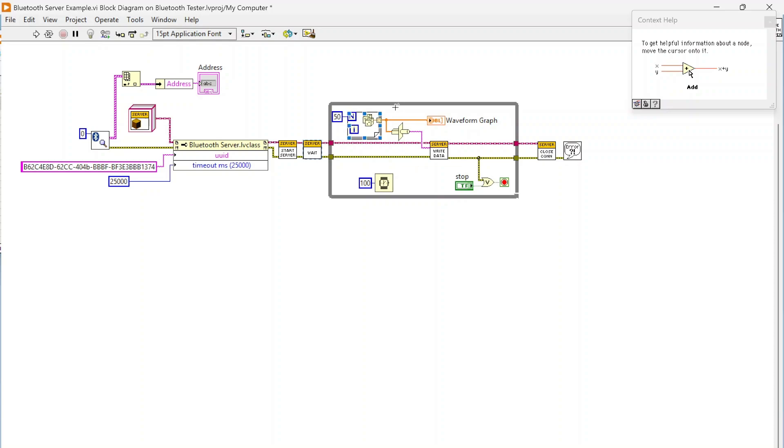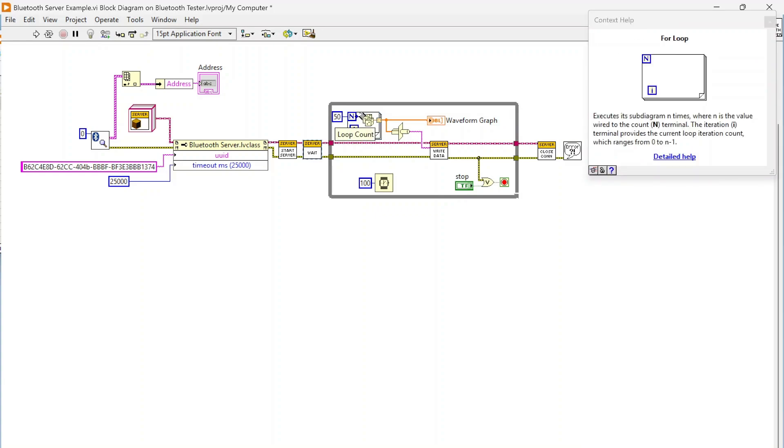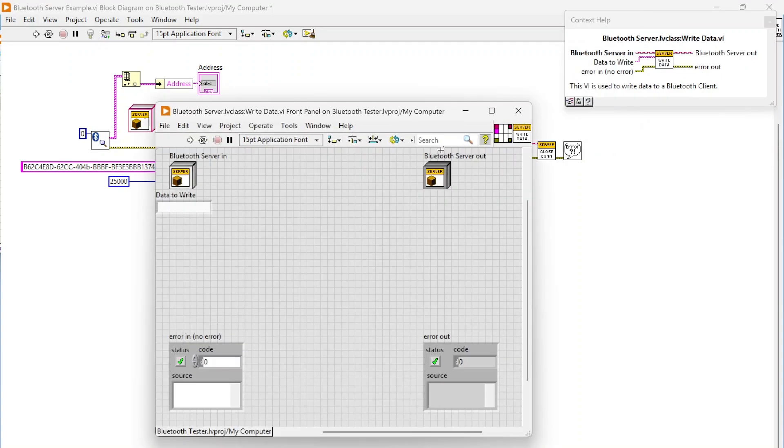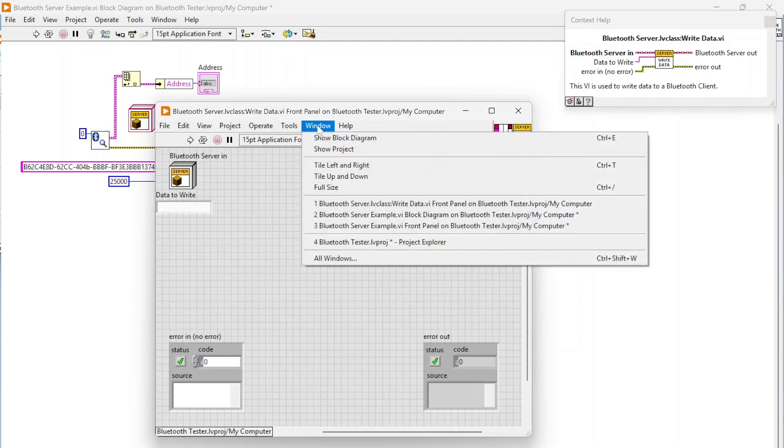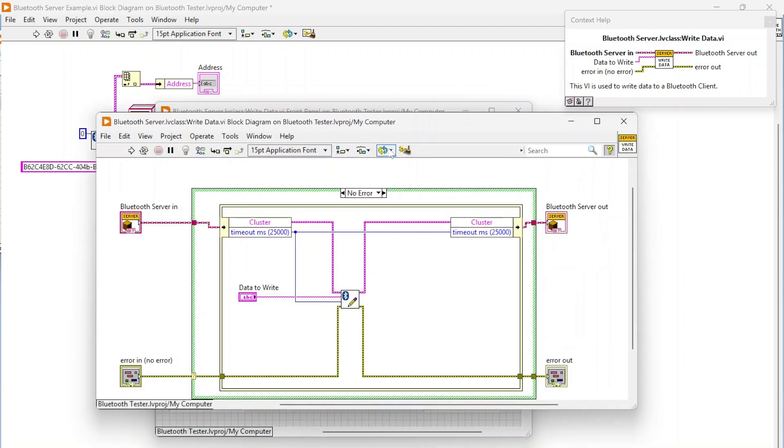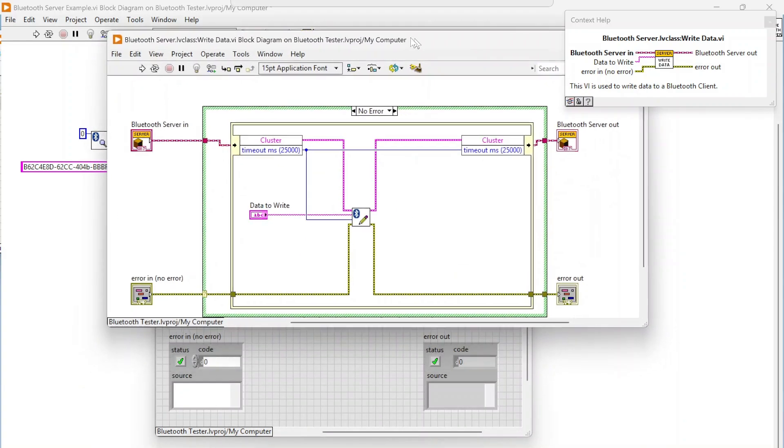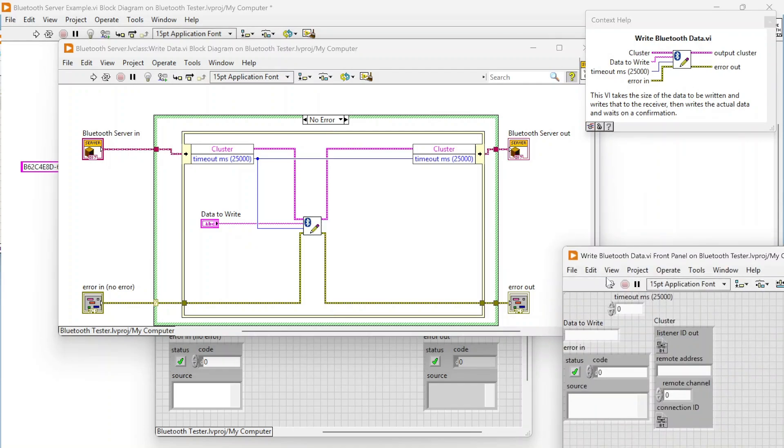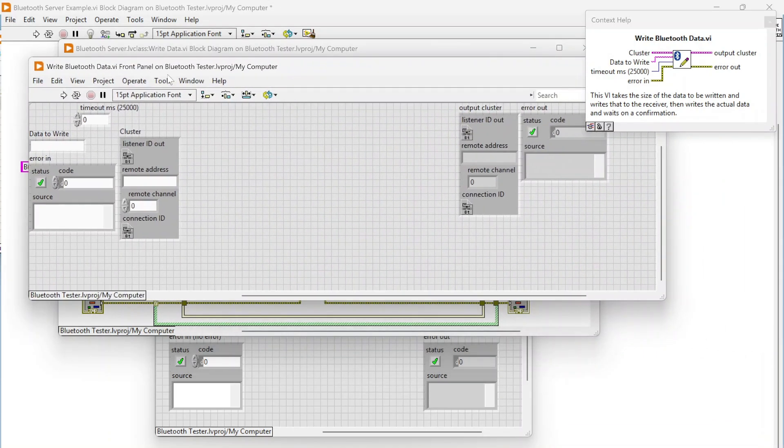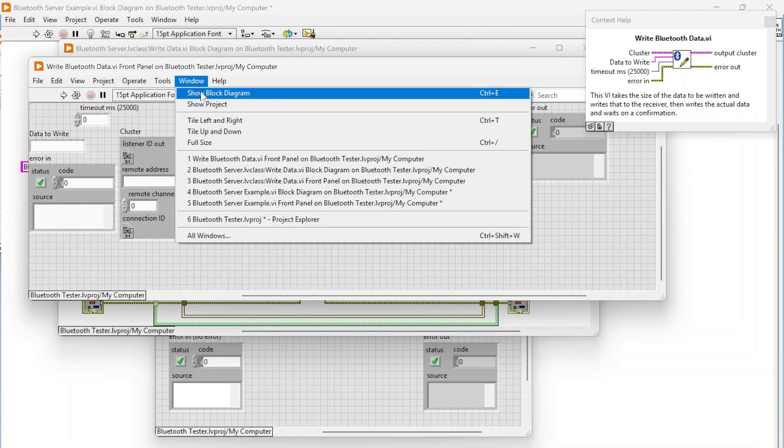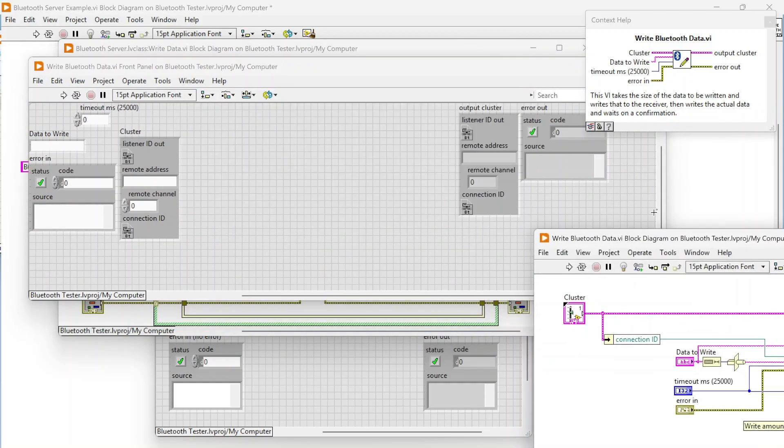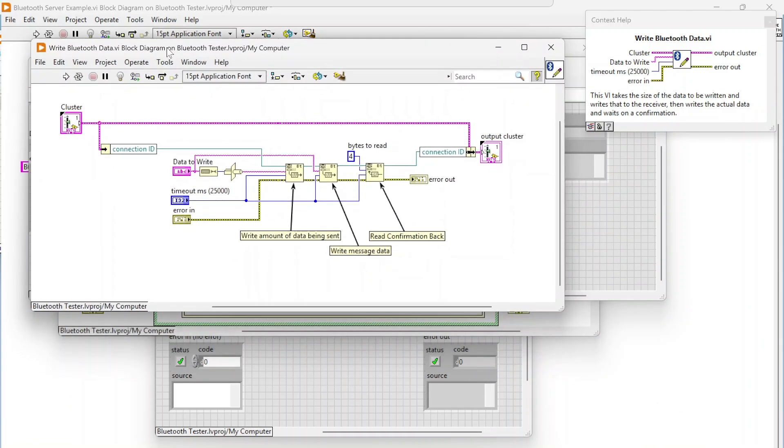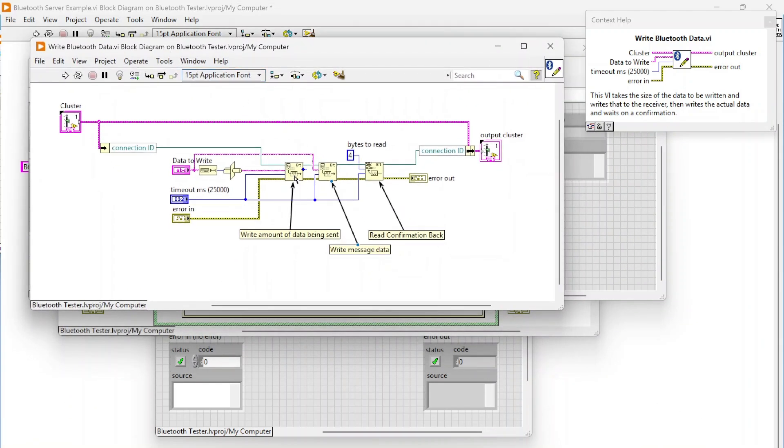Once we get to reading and writing data, this is where we start making things a little bit different. In this example we're generating 50 random numbers and typecasting that to a string. In our write data, we're calling this write Bluetooth data function, and here's where we start veering from the typical Bluetooth API.